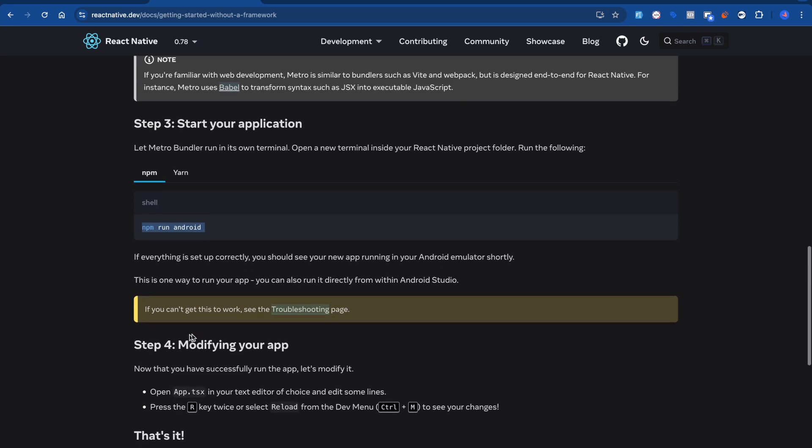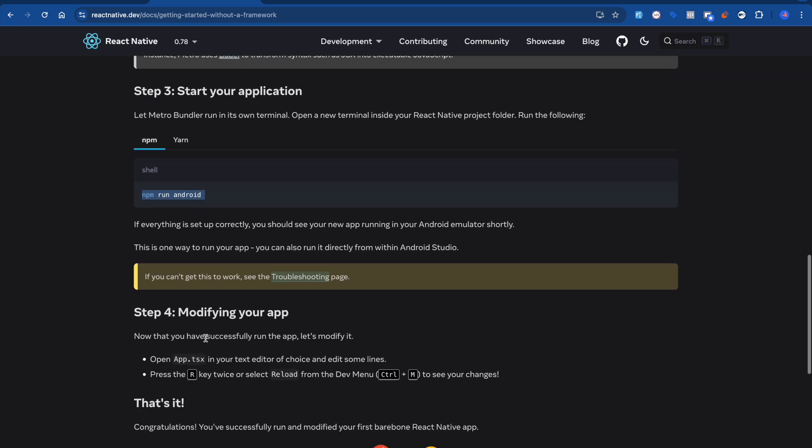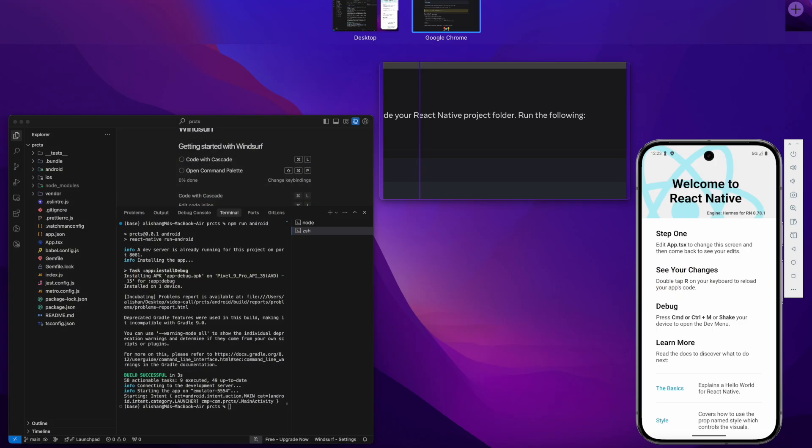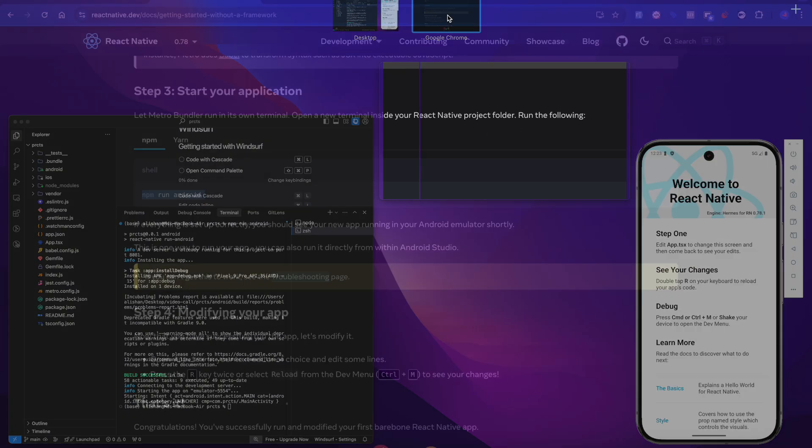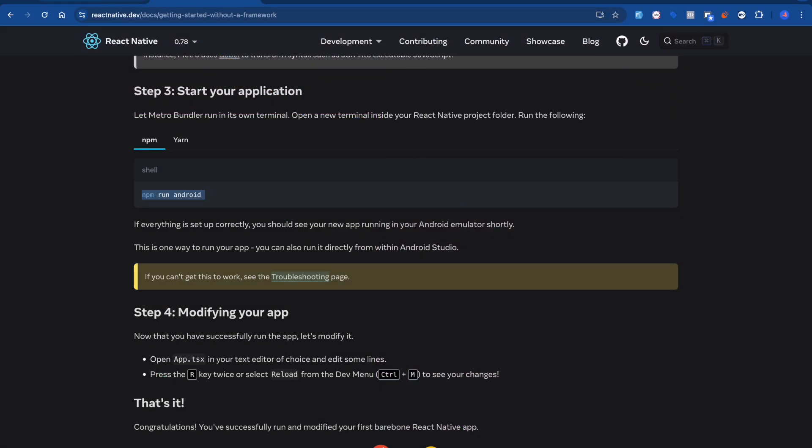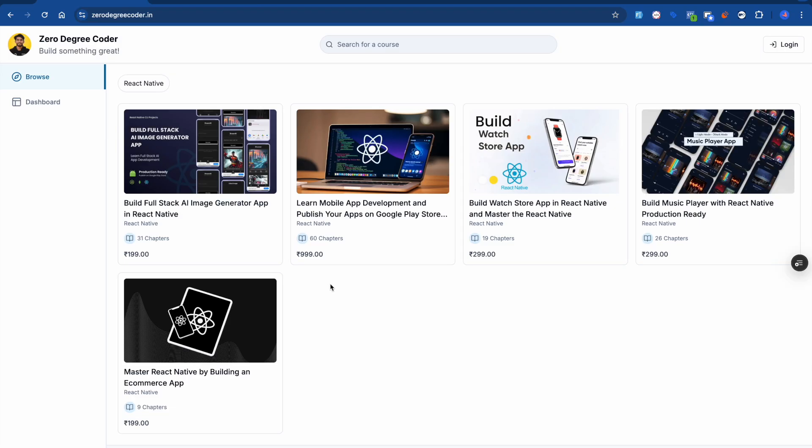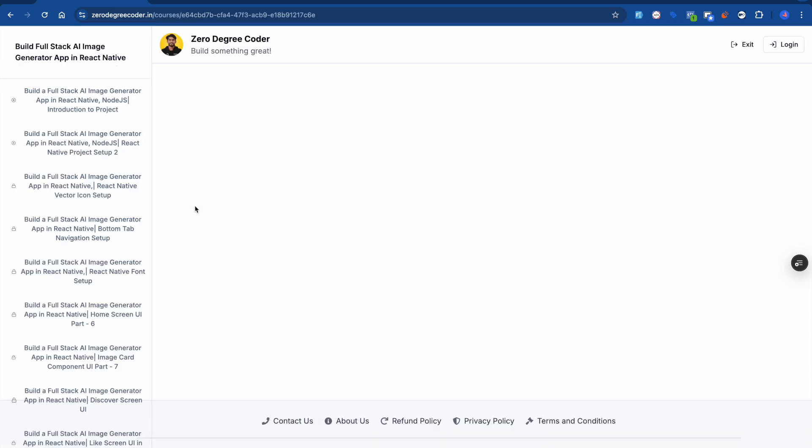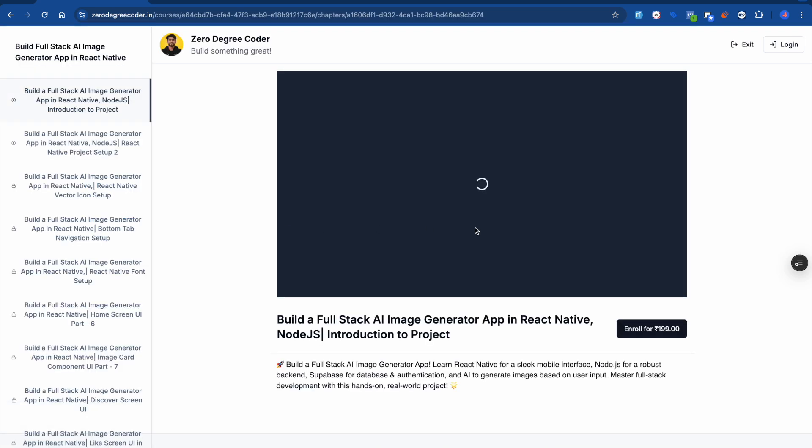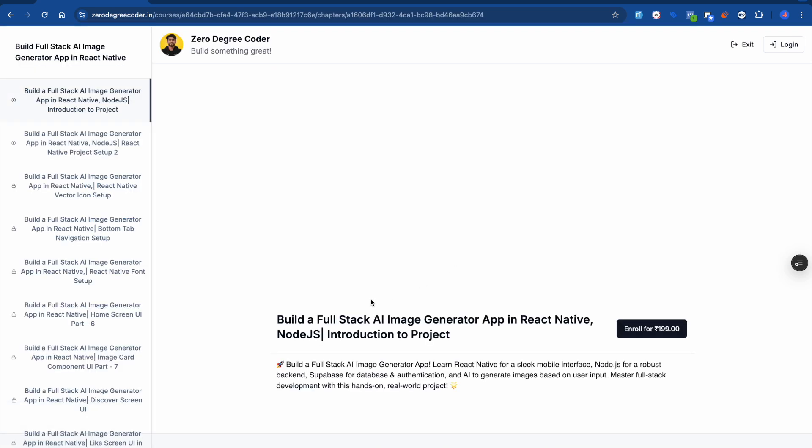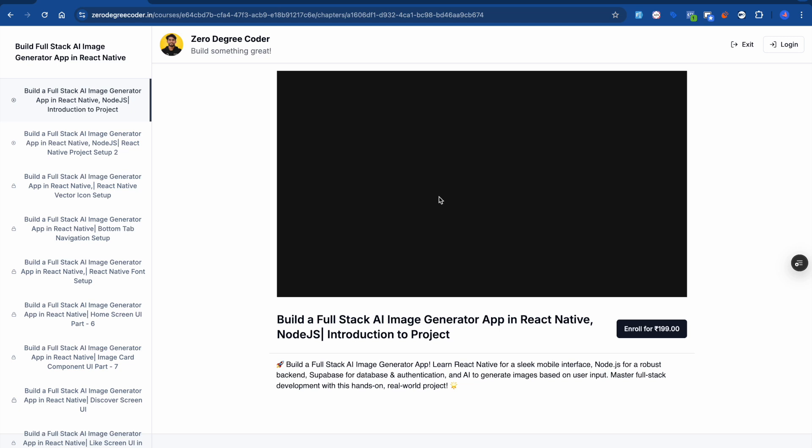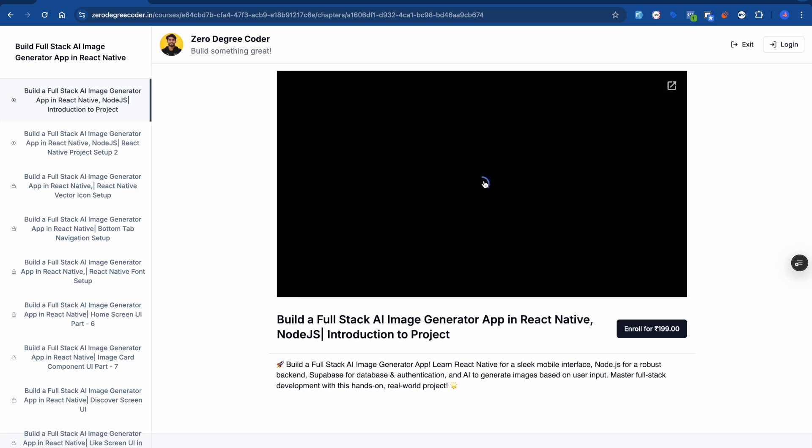Also, please visit jiricola.in. So if you are looking for any new courses and if you're just starting to learn React Native, you guys can also check out this course: Build Full Stack AI Messenger App in React Native and Node.js.